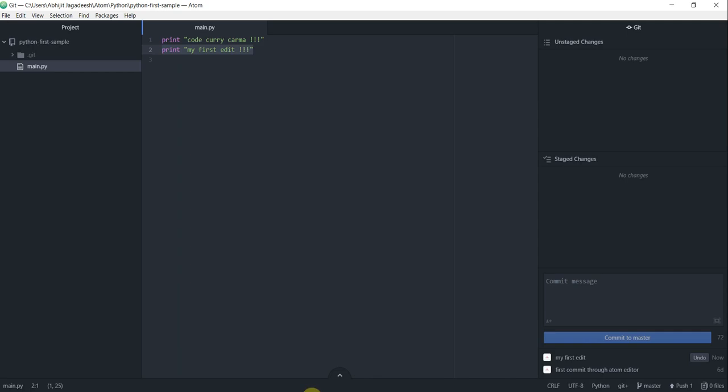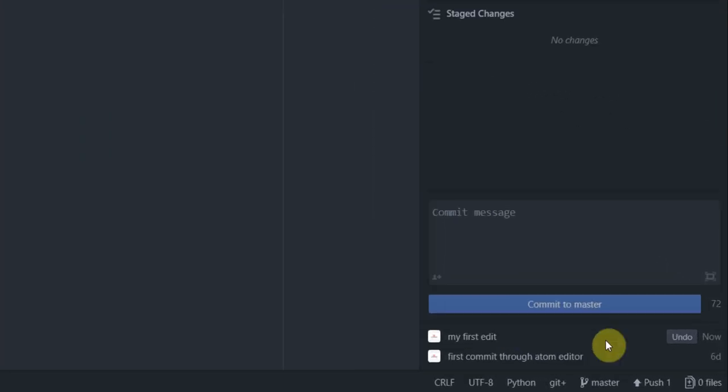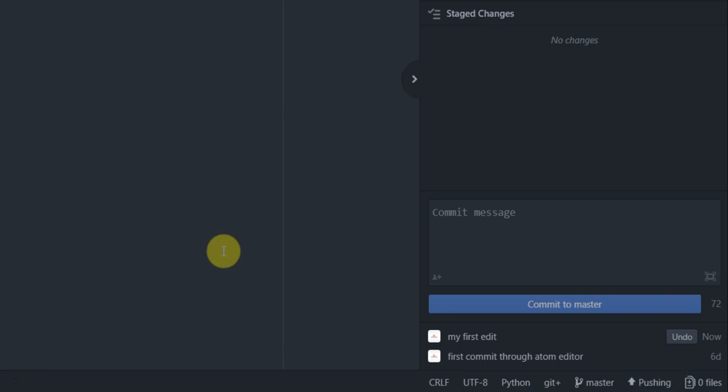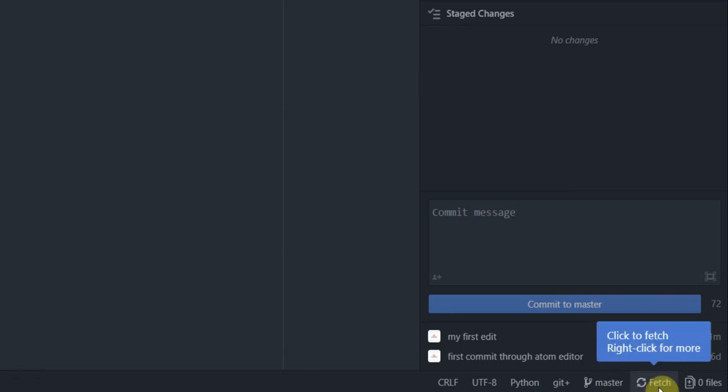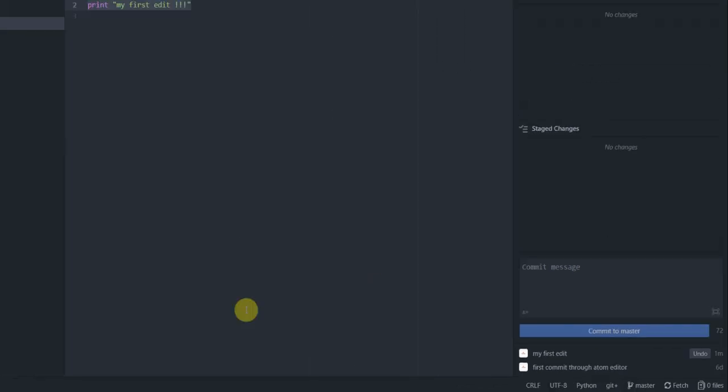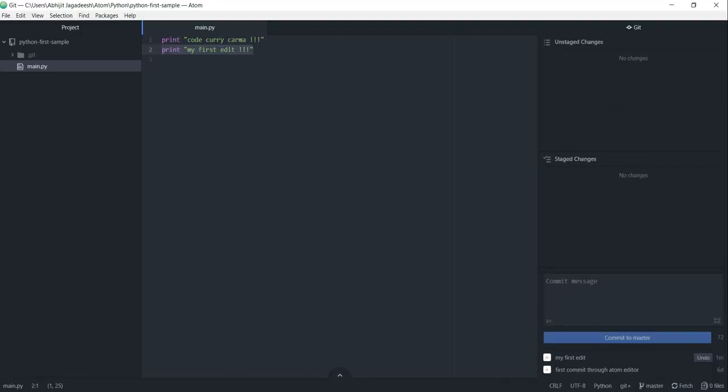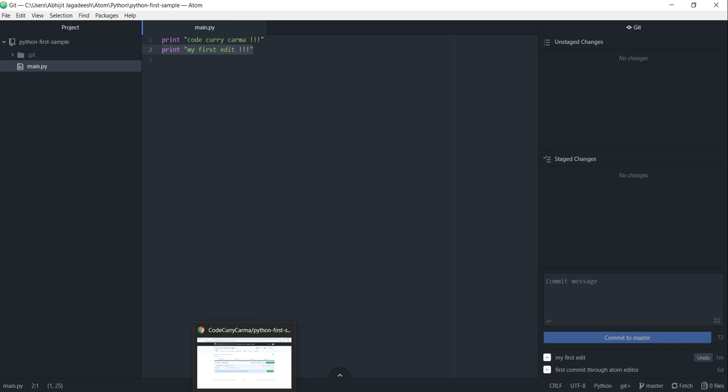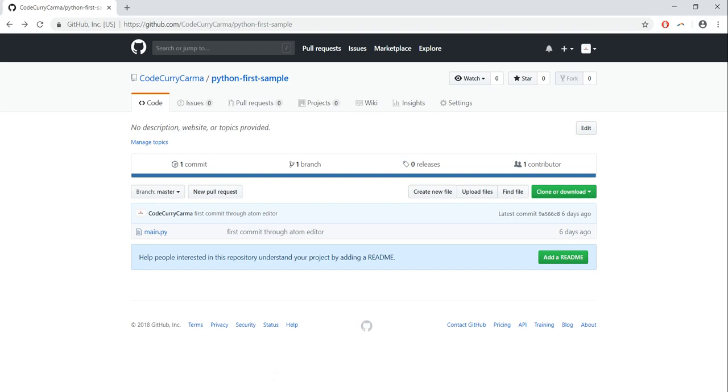Let's go back to Atom editor now and then click on push and it says pushing. Okay, now the pushing is complete and I see fetch there. So I should see all my changes on GitHub.